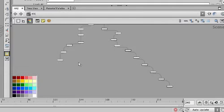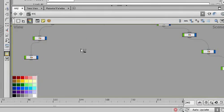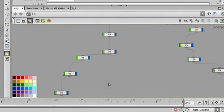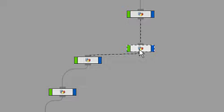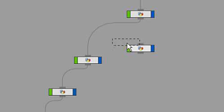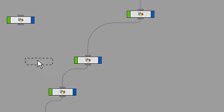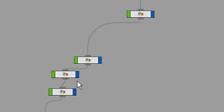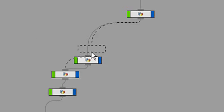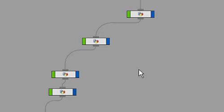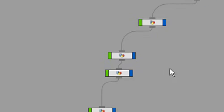Houdini 10 also improves network usability by making it easier to connect and disconnect nodes. Here you can see a node is taken out of a network by simply wiggling your mouse. It's just as easy to put it back. Simply drop it onto a network connector and it is inserted between the connecting nodes.